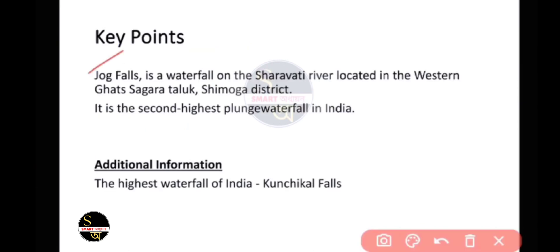Jog Falls is a waterfall on the Sharavathi river, located in the Sagar taluk, Shimoga district in the Western Ghats. It is the second highest plunge waterfall in India. The highest waterfall in India is Kunchikal Falls.